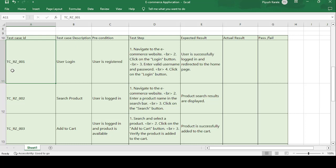The first test case is TC-RZ-001. 'TC' stands for test case, 'RZ' stands for Ramazon application, and '001' indicates this is the first test case. The test case description is user login, since every application needs a user login. The precondition is that the user is registered.